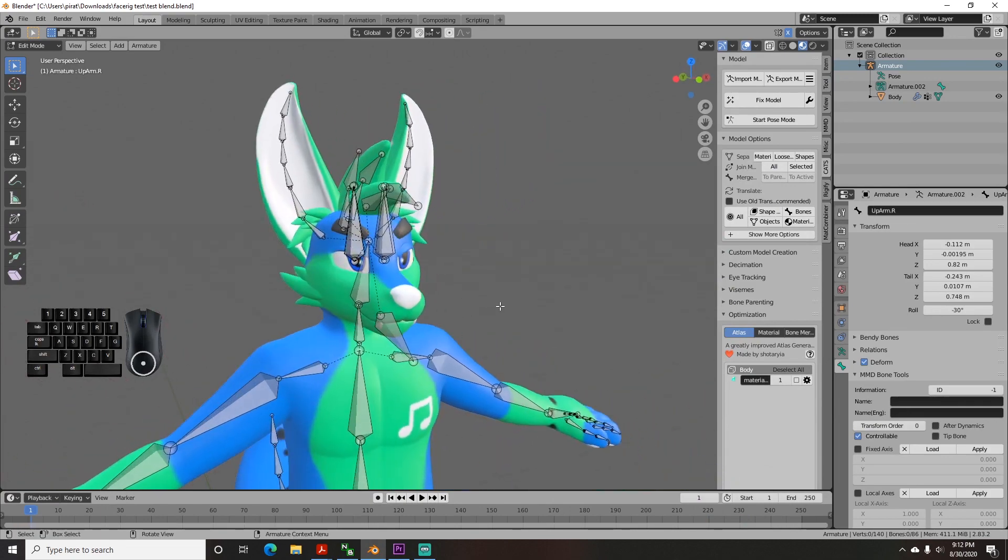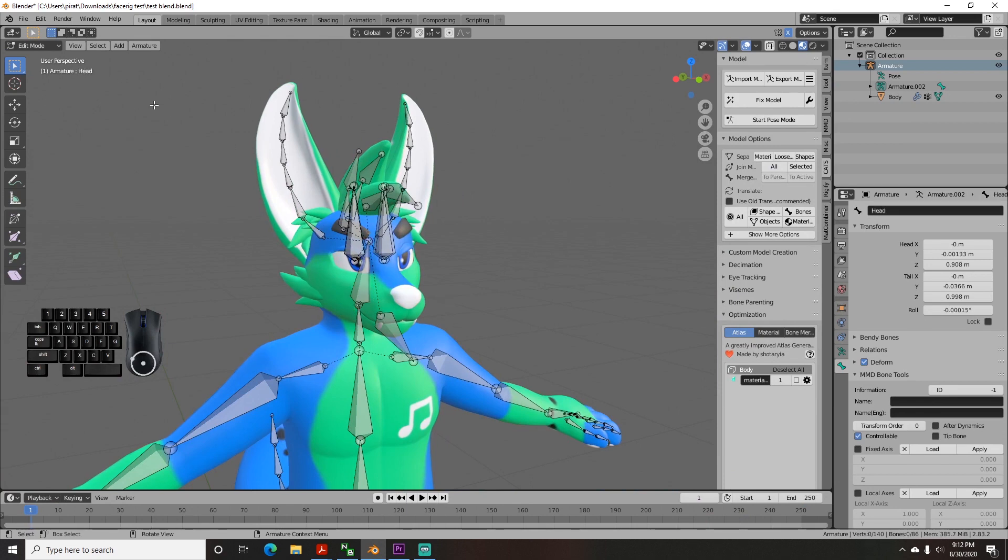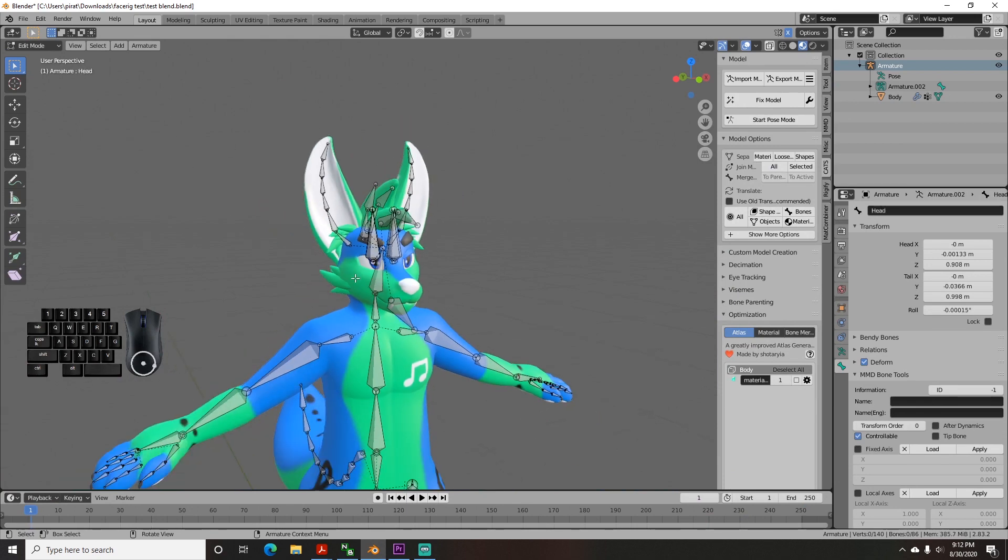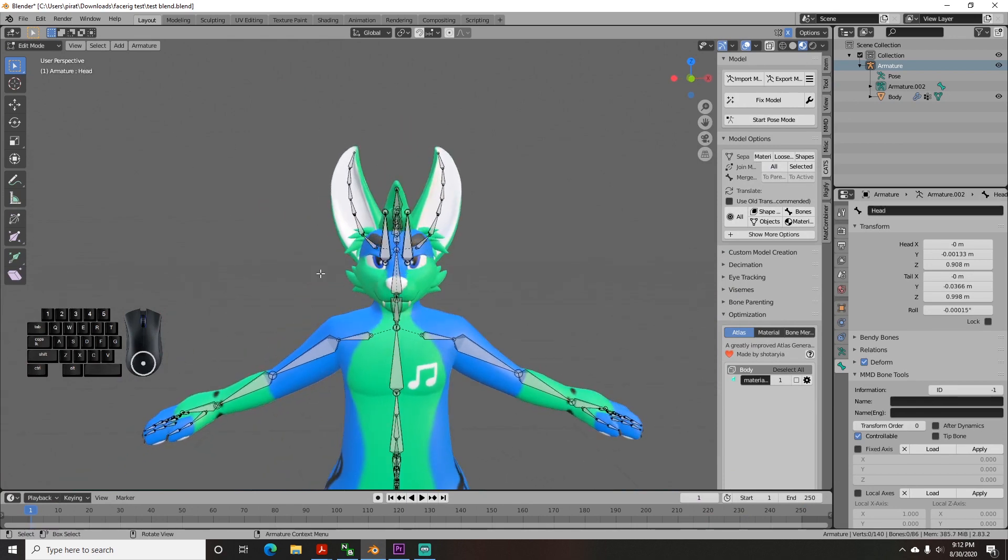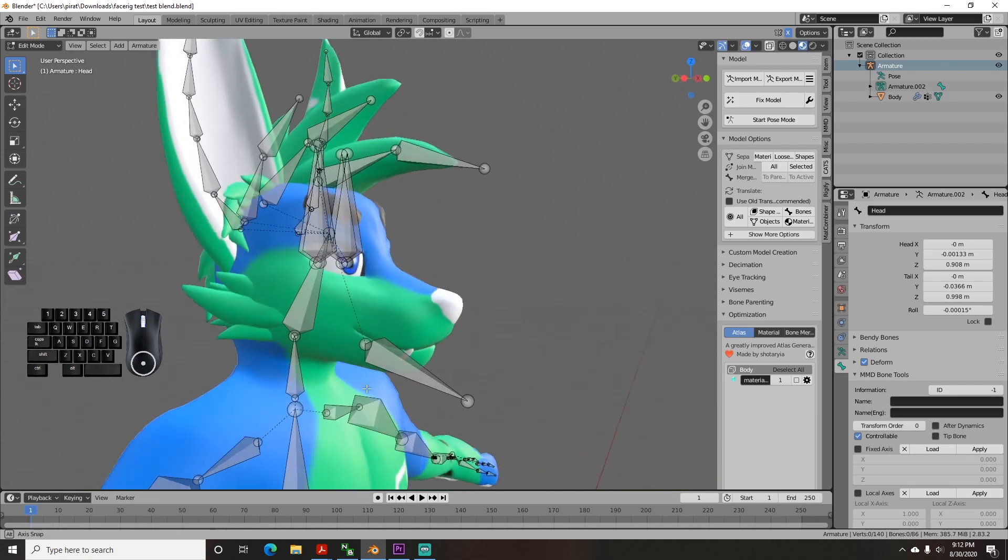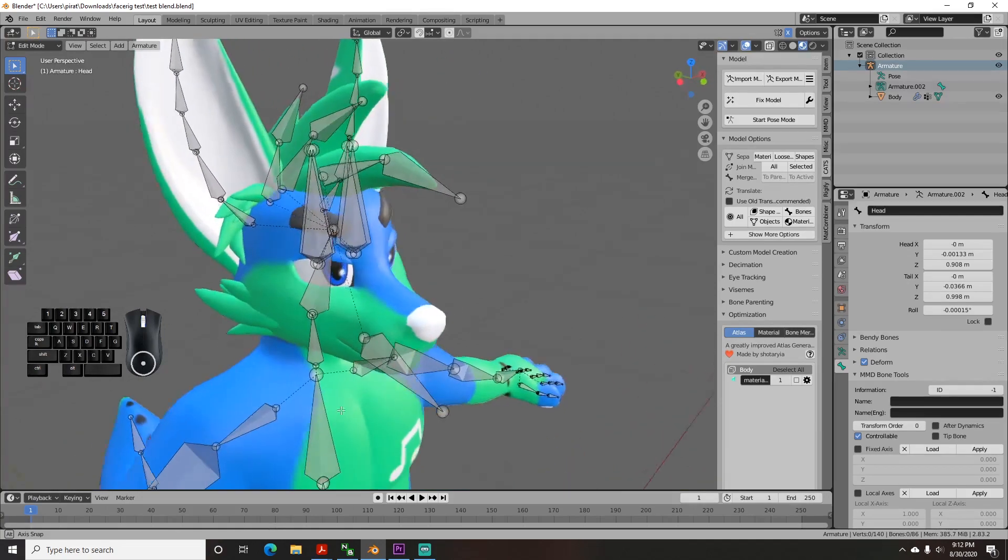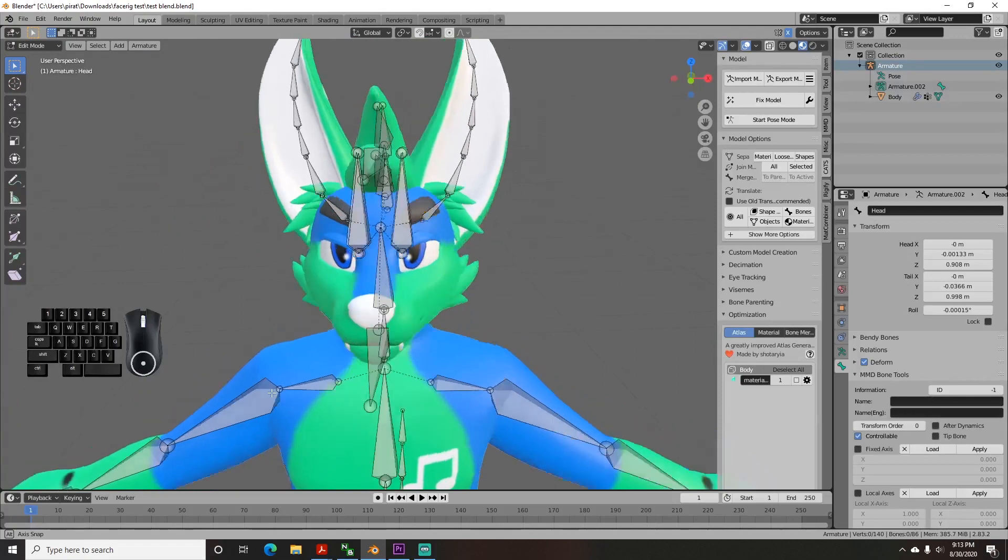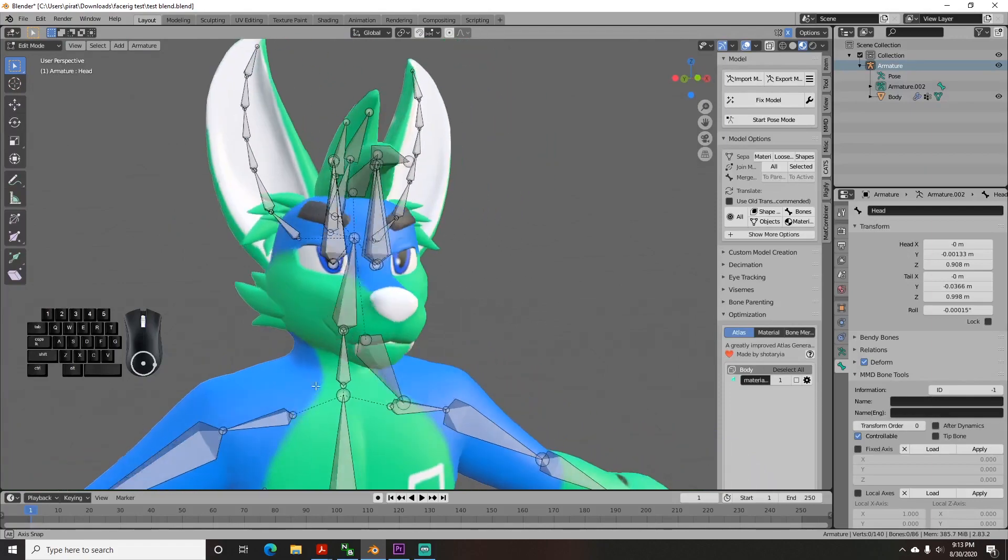Now we get to the fun part! FaceRig uses animations instead of visemes, so in order to get your character's face to move, you need to add face bones and rig them. We can still use the jawbone from VRChat, but we will need to add more. A lot more.